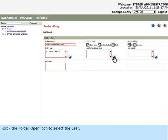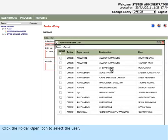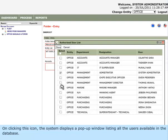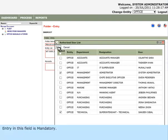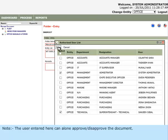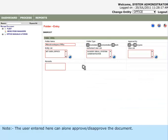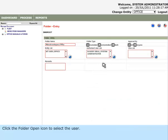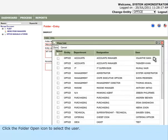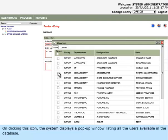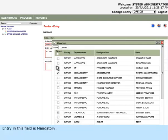Click the Folder Open icon to select the user. On clicking this icon, the system displays a pop-up window listing all the users available in the database. Entry in this field is mandatory. The user entered here can alone approve or disapprove the document. Click the Folder Open icon to select the user. On clicking this icon, the system displays a pop-up window listing all the users available in the database. Entry in this field is mandatory.